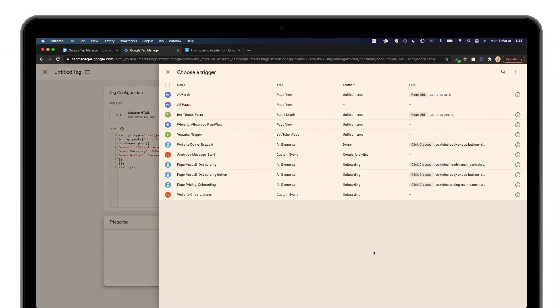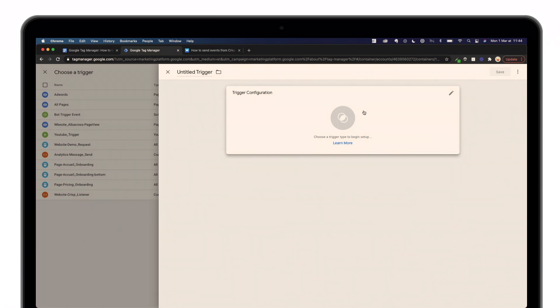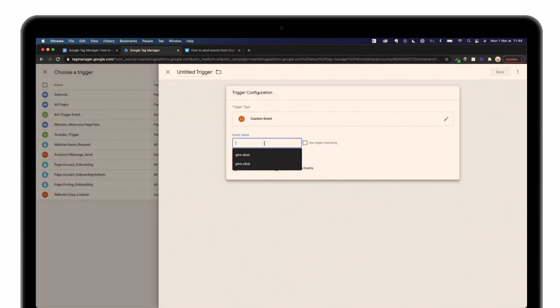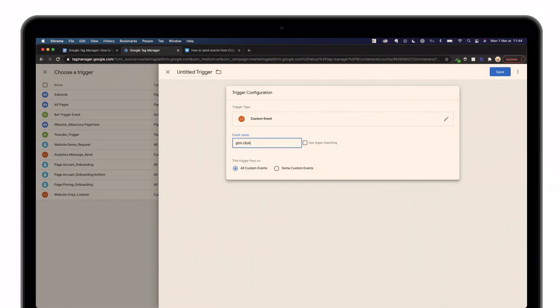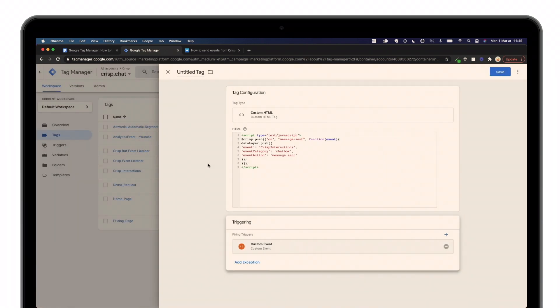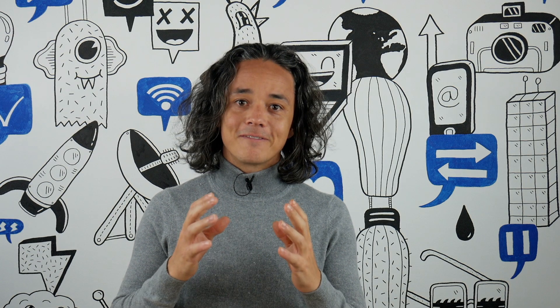For step number two, we're simply going to create a trigger for the tag we just created. You'll need to add either gtm.dom or gtm.click — both have their specific particularities, and there's an explanation about them in the description. Click on Trigger, choose New, click on Custom Events, and add either gtm.dom or gtm.click. I'll choose gtm.dom in this example. Then save and give it a name.